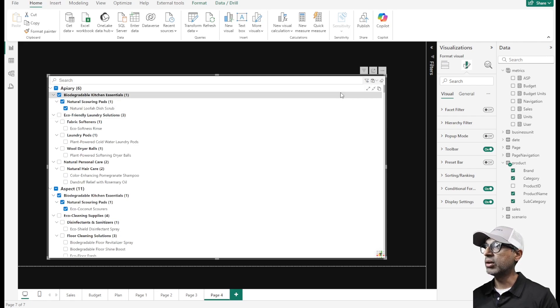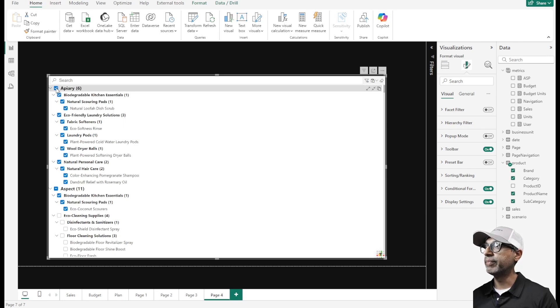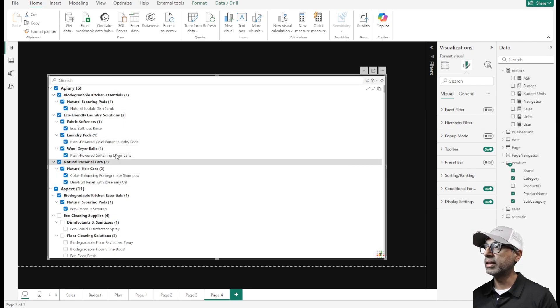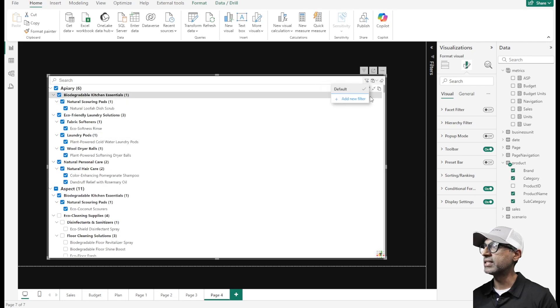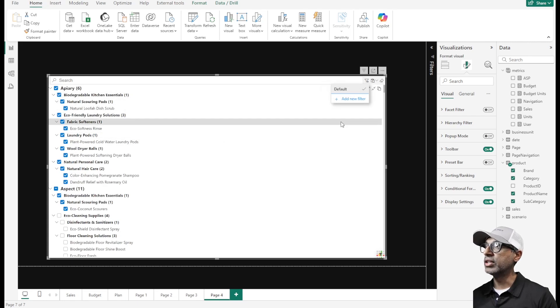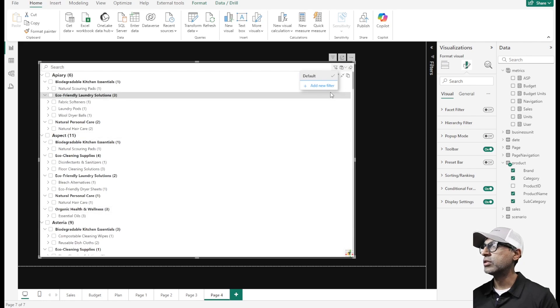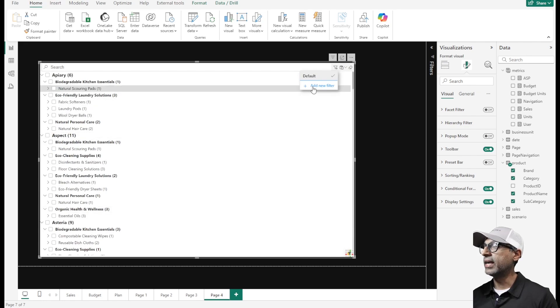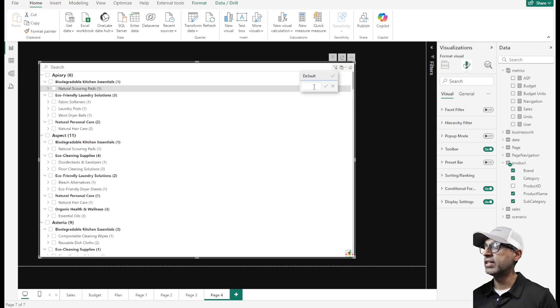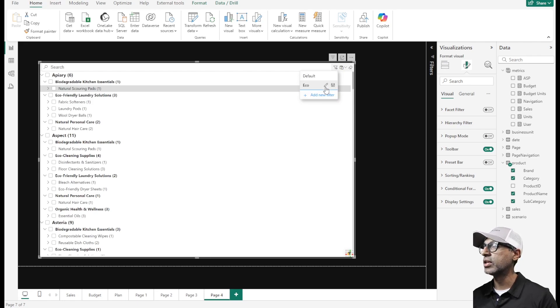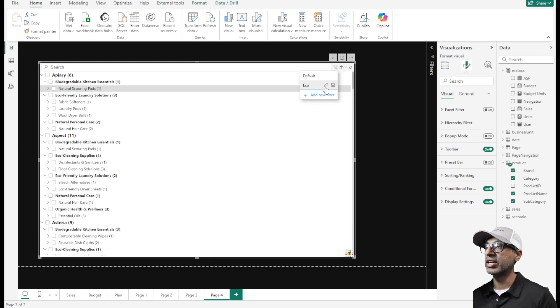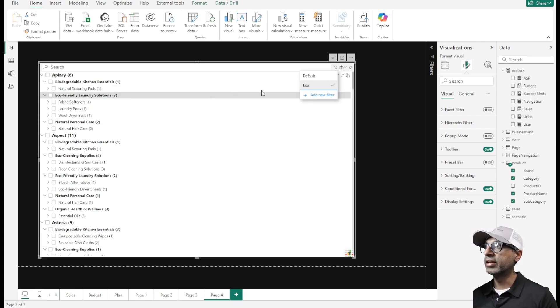Another option that's available is this add new filter. This lets me add a filter. Let's say we have a common set of filters that our end users use. We can create those so they don't have to go and select or uncheck or check a bunch of different options each time. We can create that ahead of time.